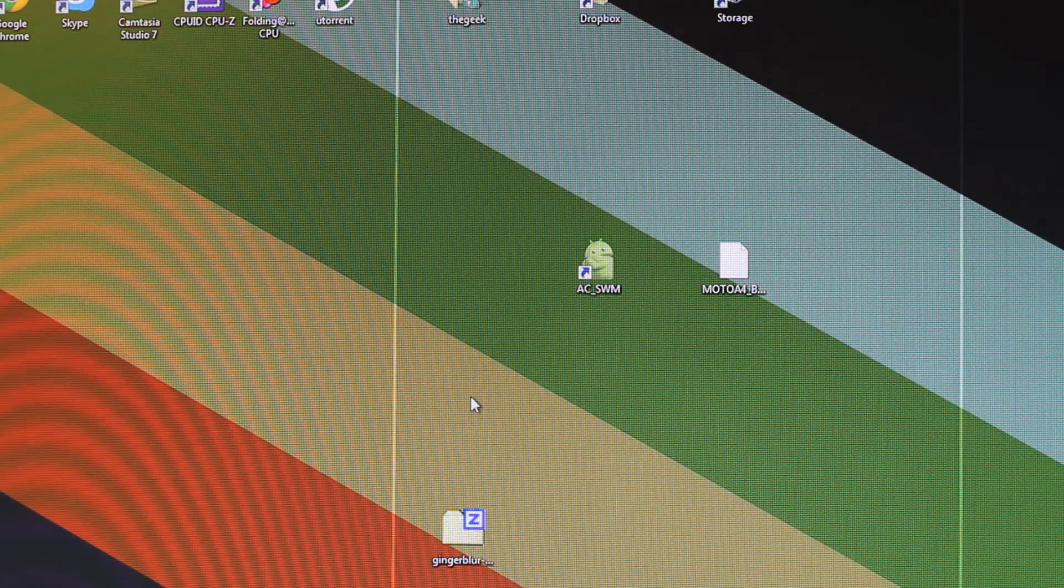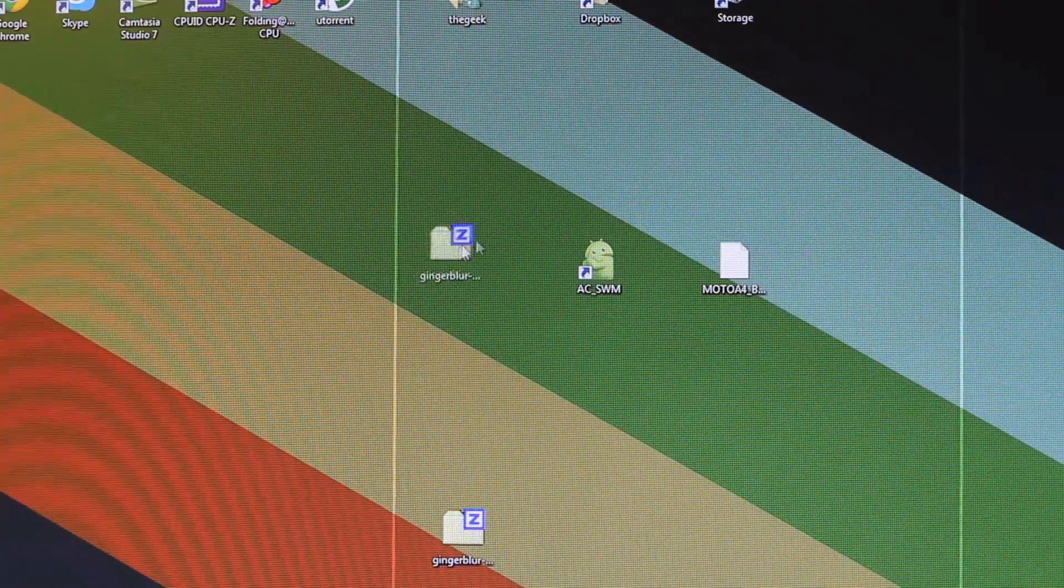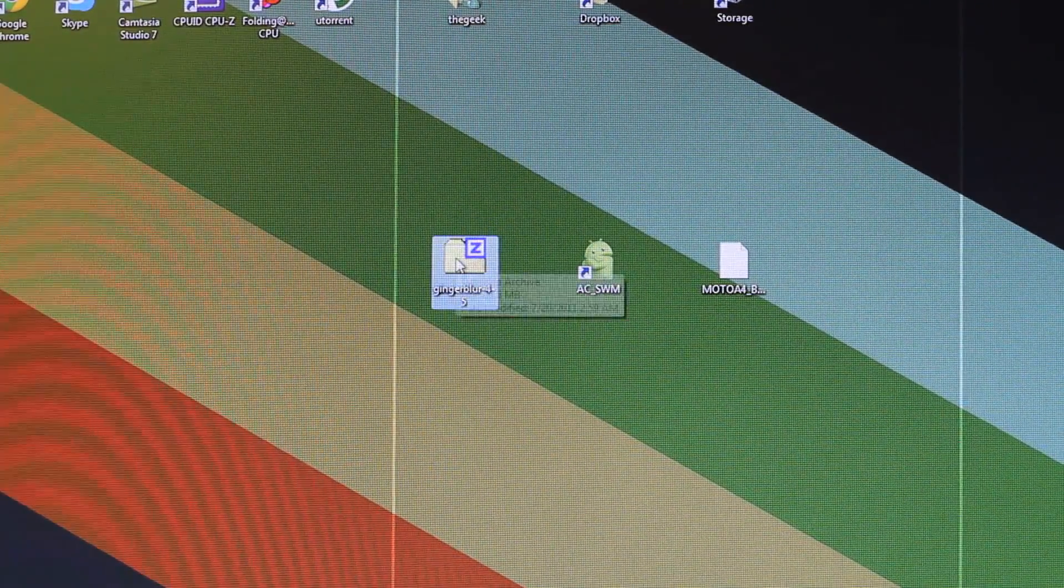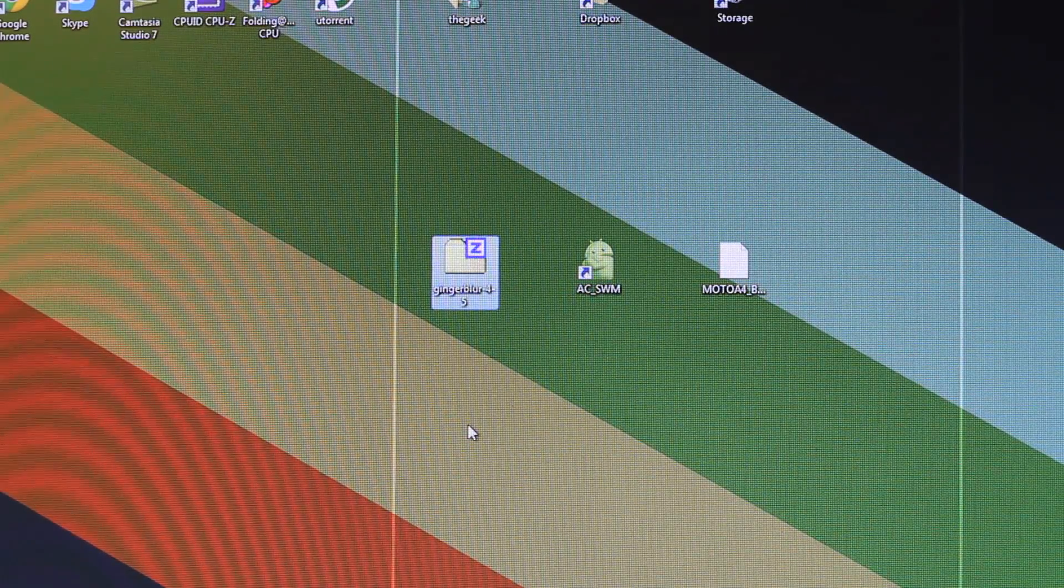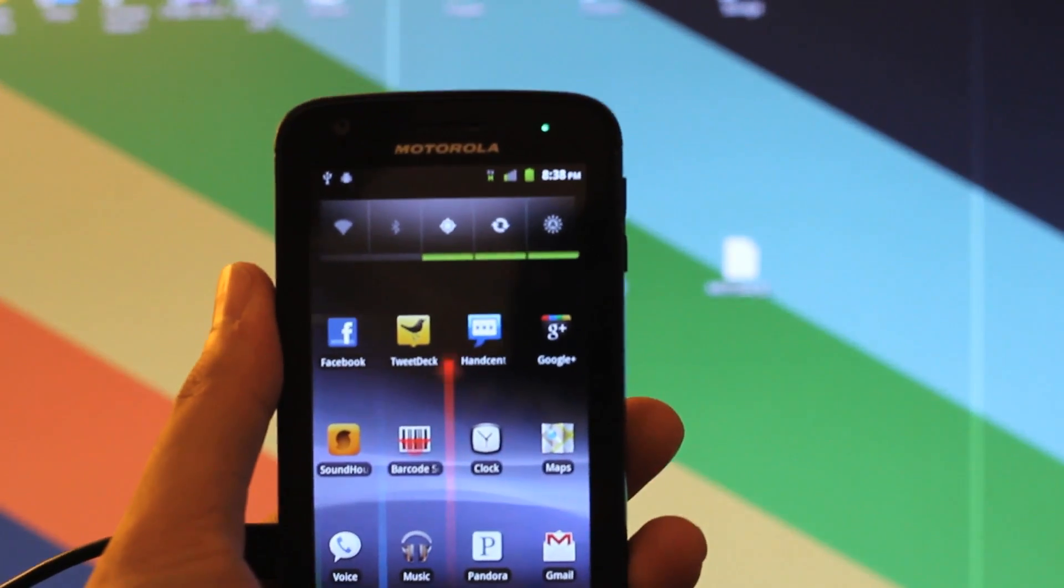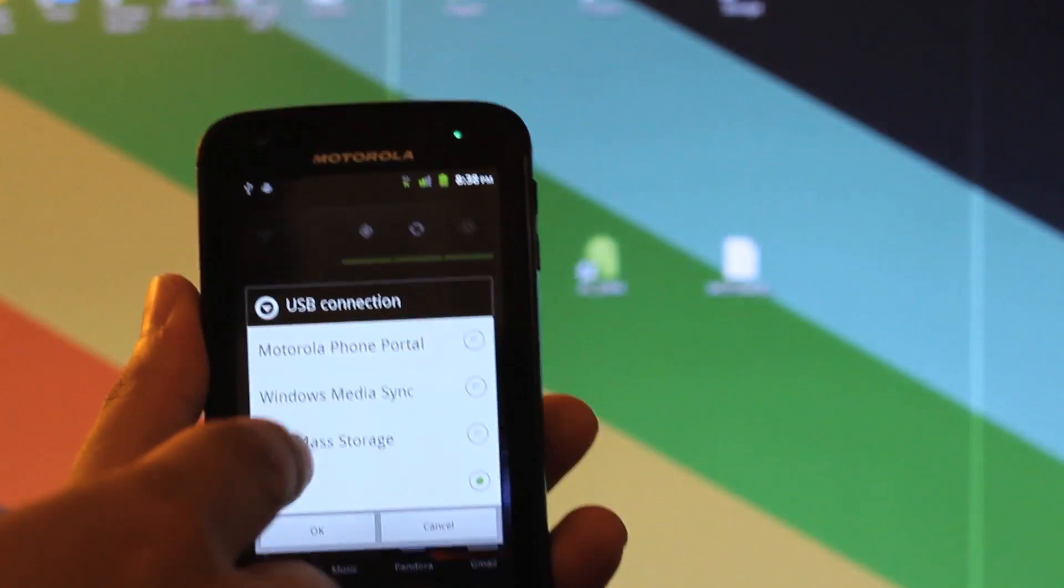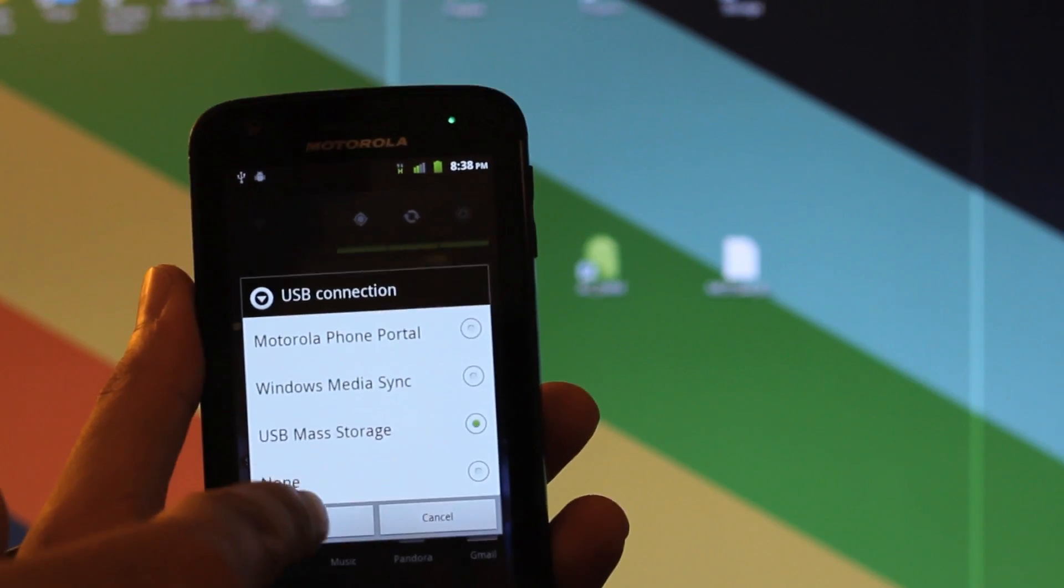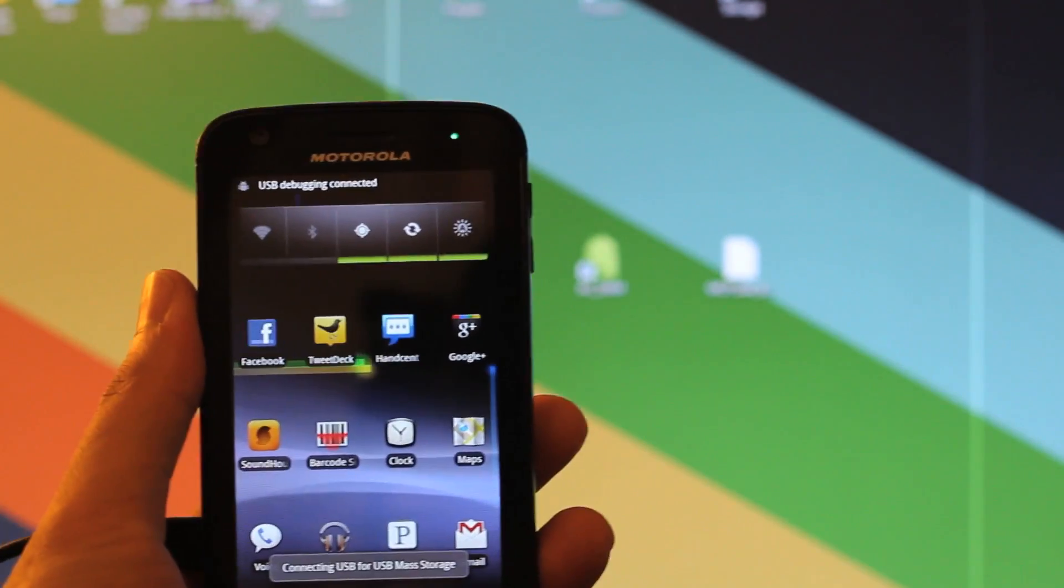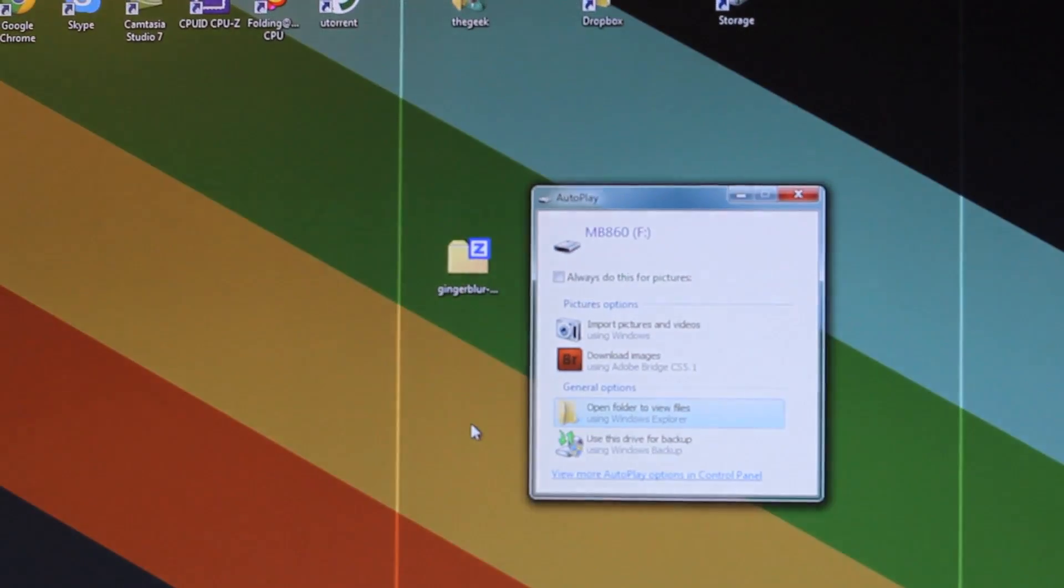Now I actually have to copy this Ginger Blur zip file onto my memory card that's on my phone. So I have to go back to my phone now. What I'm going to do is bring down the USB connection again, and then I need to choose USB mass storage. What this is going to do is mount my SD cards onto my computer.